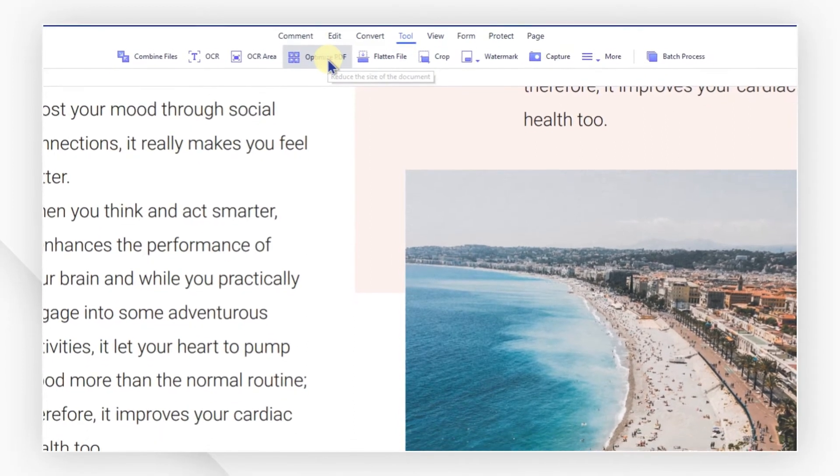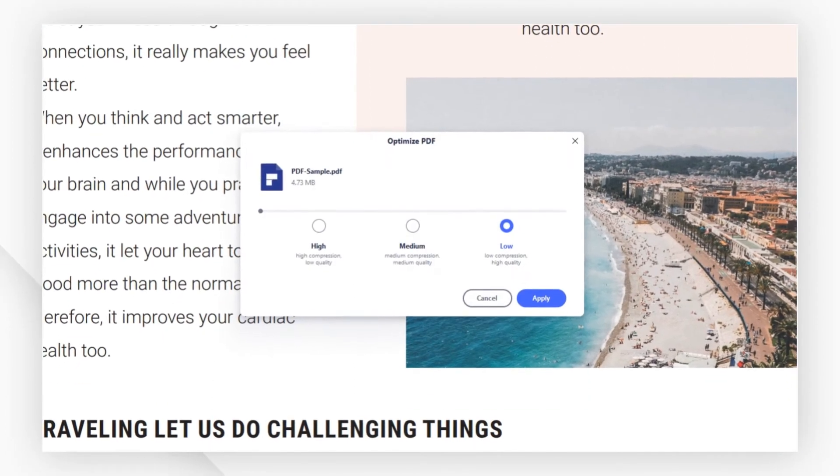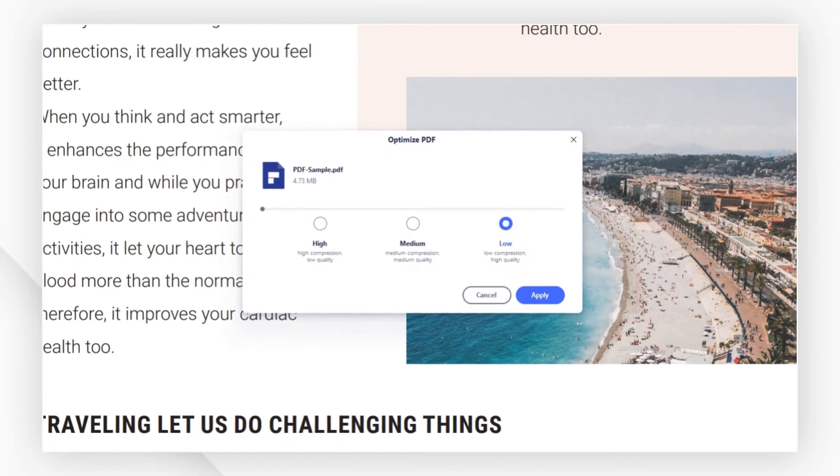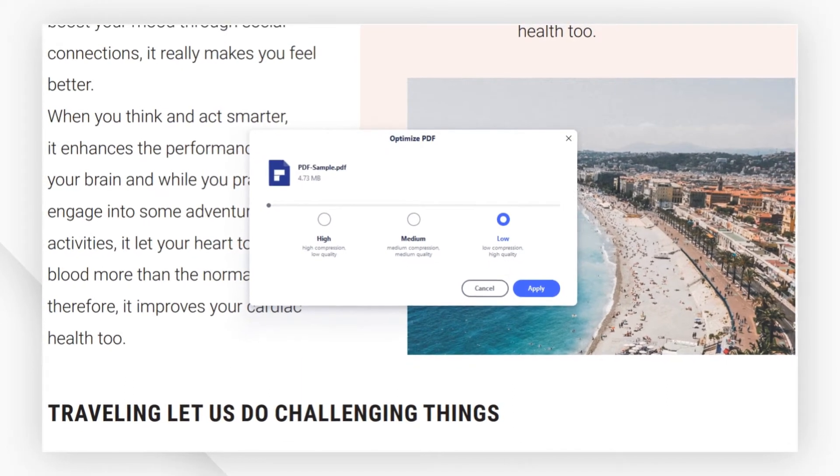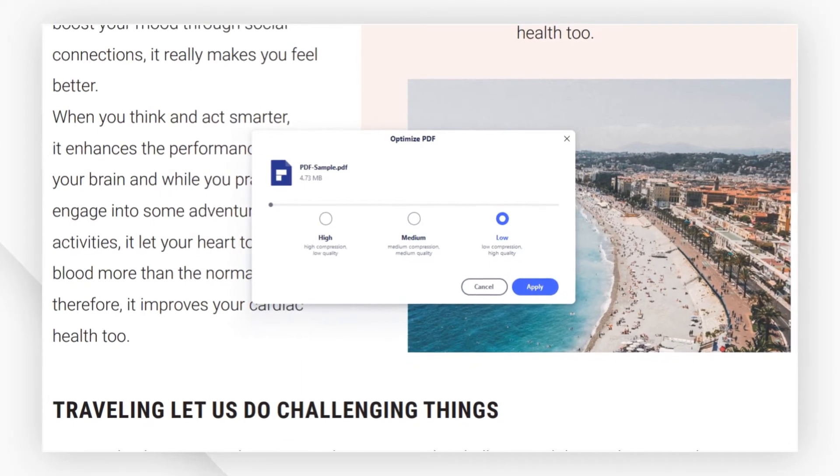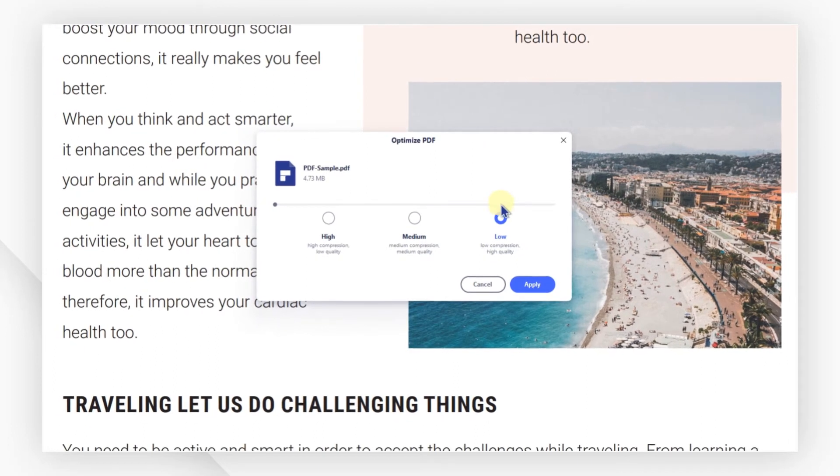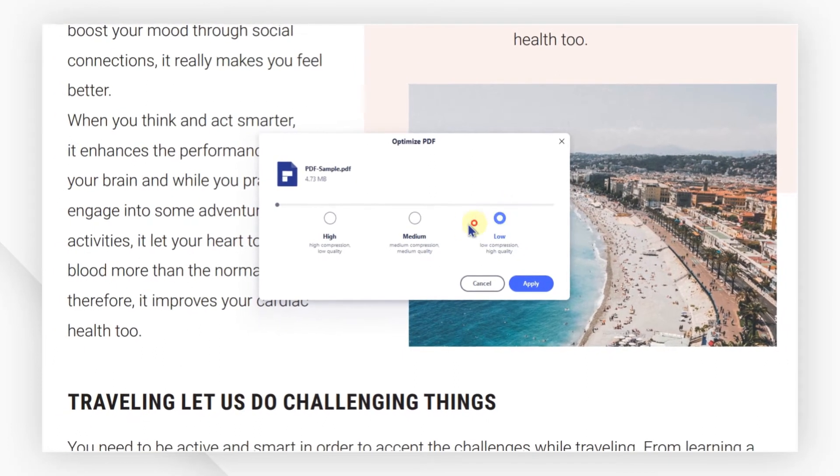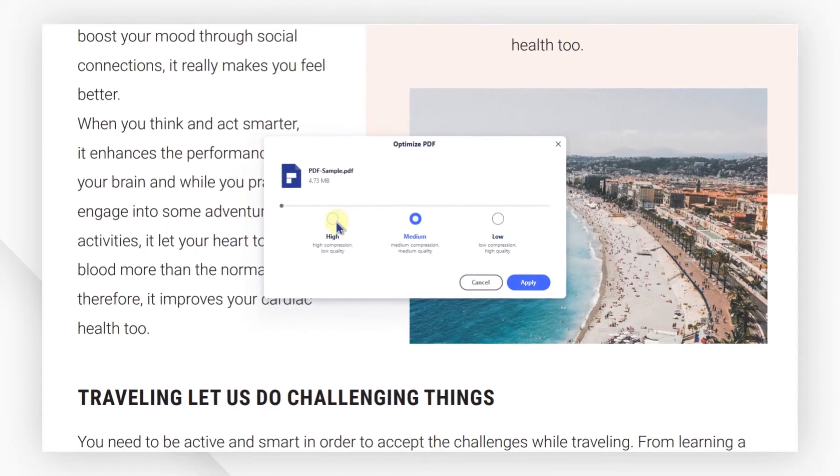Now you can see the presets you can adjust for compressing. You can select from the radio buttons to change the quality degree for optimization. Here you can select Low, Medium, and High.